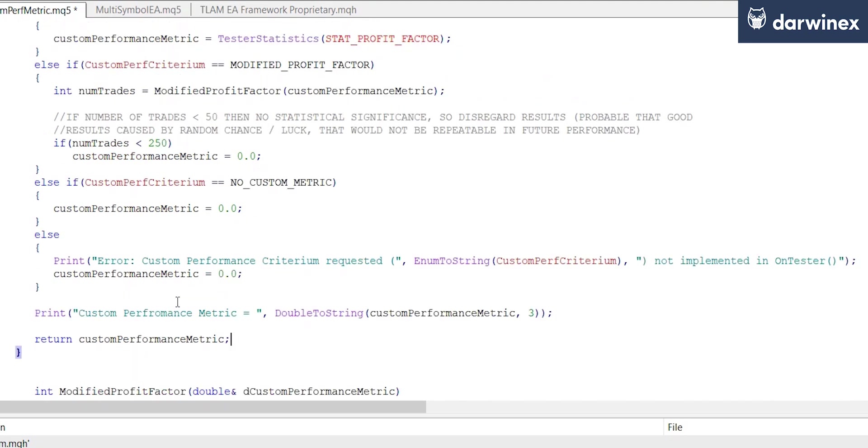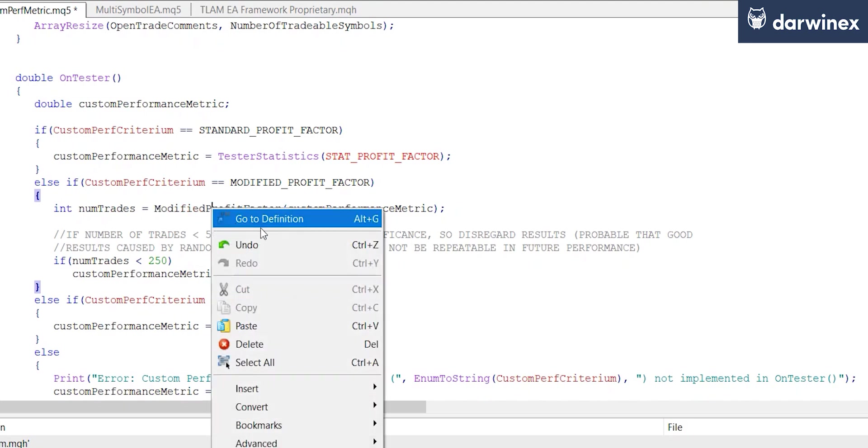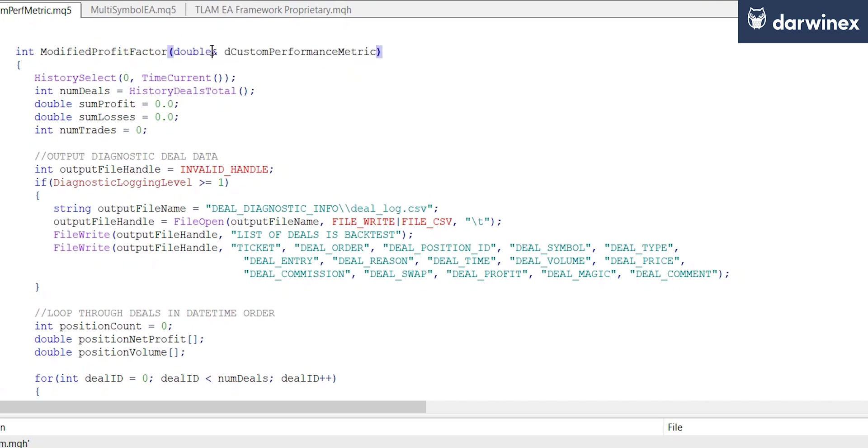So let's now take a closer look at the modified profit factor function where the actual calculations are going to take place. Here as you can see, the custom performance metric variable is being passed in by reference. The first thing we need to do is use the history select function for the entire time period in order to retrieve all of the deals.